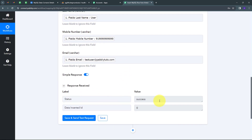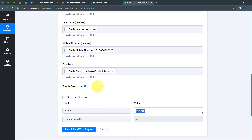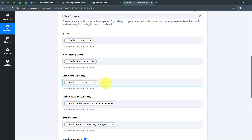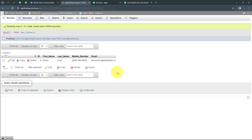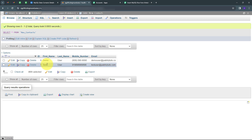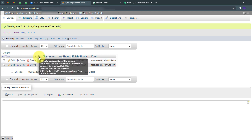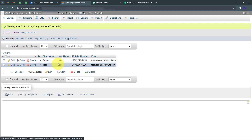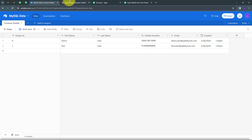The status shows 'Success', which means all the details have been automatically added to my MySQL database. I'll go back to MySQL and refresh the page. I can see a new row has been inserted with the Airtable record details: ID is 1, first name is 'Test', last name is 'User', the random mobile number, and the email address testuser@pabbly.com. The connection between Airtable and MySQL is working successfully.